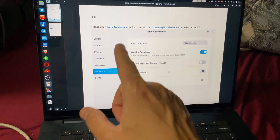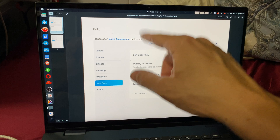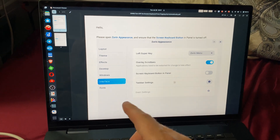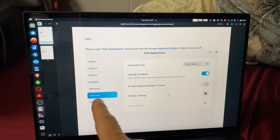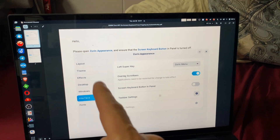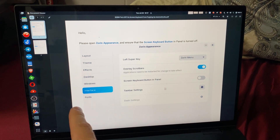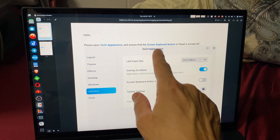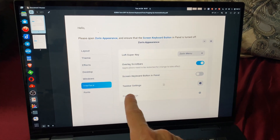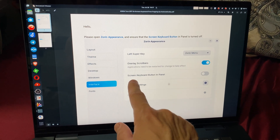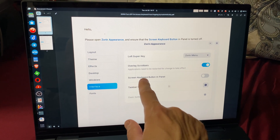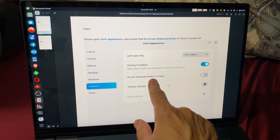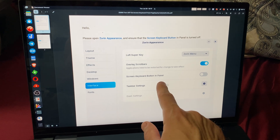This is the email — I converted it to a PDF and I wanted to share it with you so you guys could figure it out. You go to Zorin Appearance and then you do the Screen Keyboard Button in Panel.